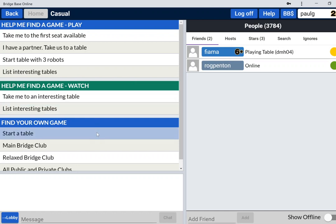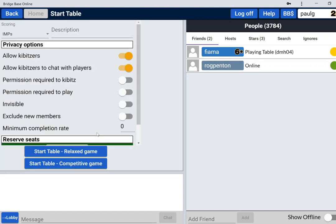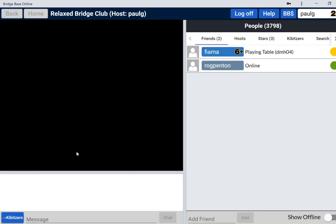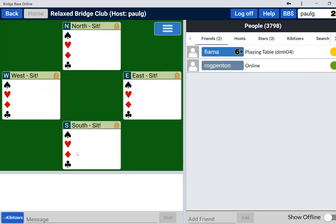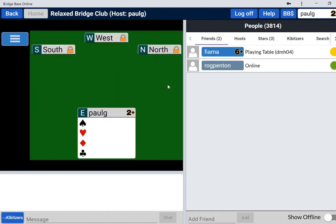Let me start a table. I'll require permission to play, and so people don't annoy me while I'm making this video, I'll make it invisible. So I'll start a game. Now you may have noticed when I originally logged in, one of my friends, my alter ego Paul G1, he was there and maybe I want to invite him to play with me.